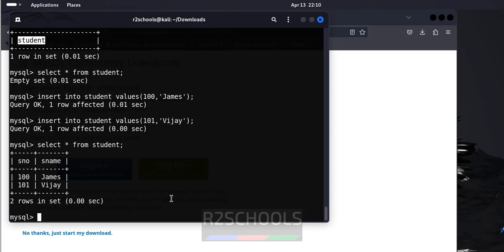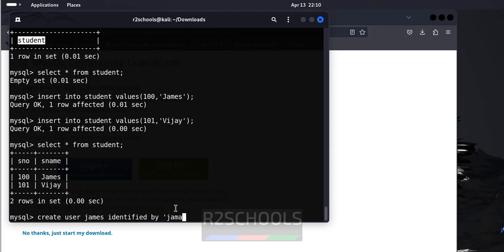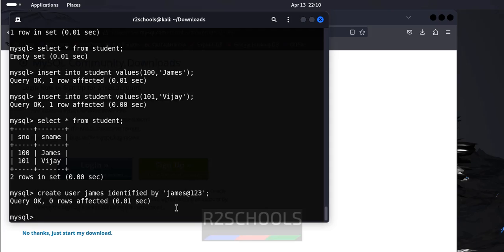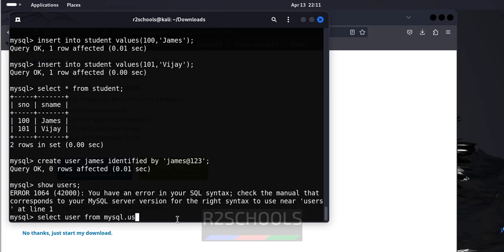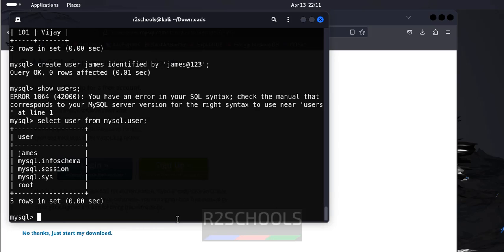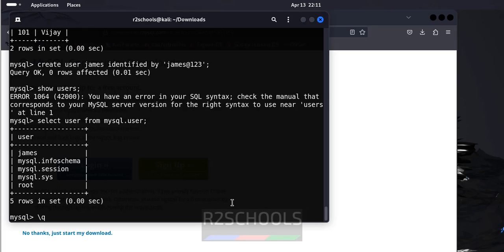So, if you want to create a user, create user james identified by james. We have successfully created users. Let us try with show users. See there is no command like show users to check the list of the users, but we can get the users by running select user from mysql.user. See we have created new user and remaining are the default users comes with mysql.